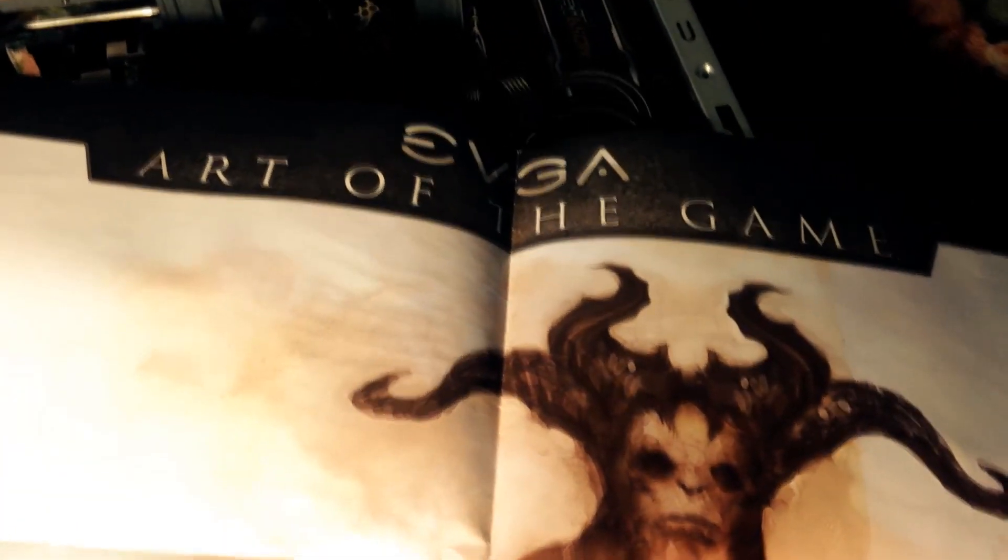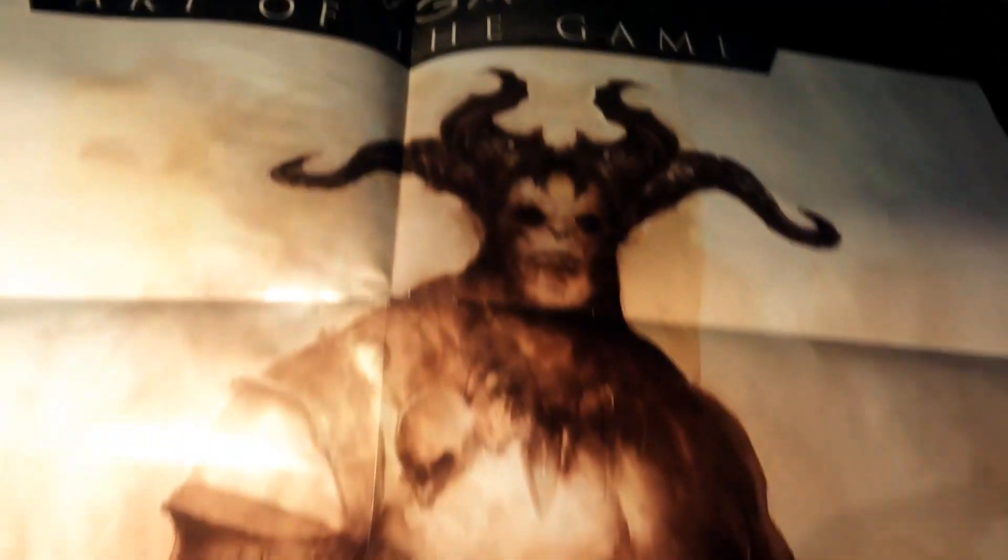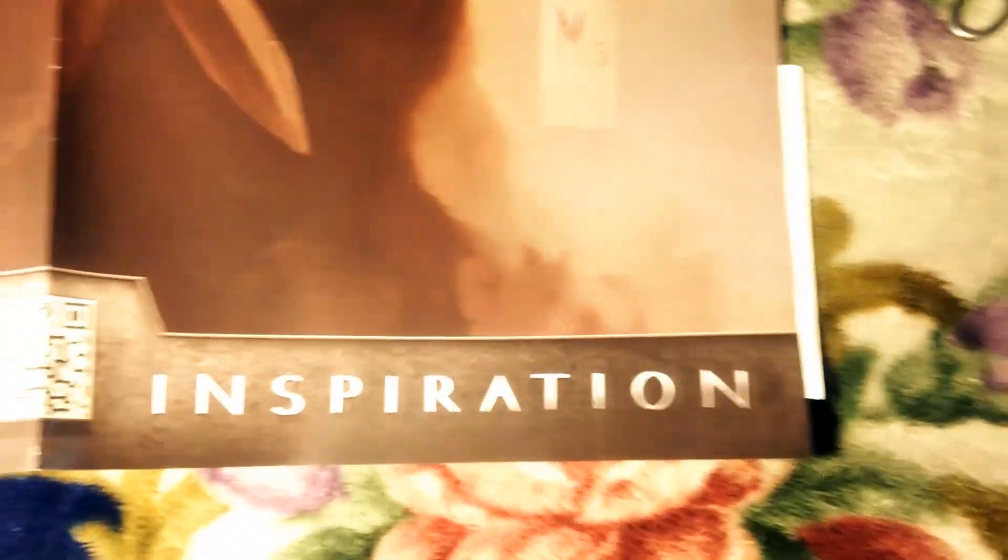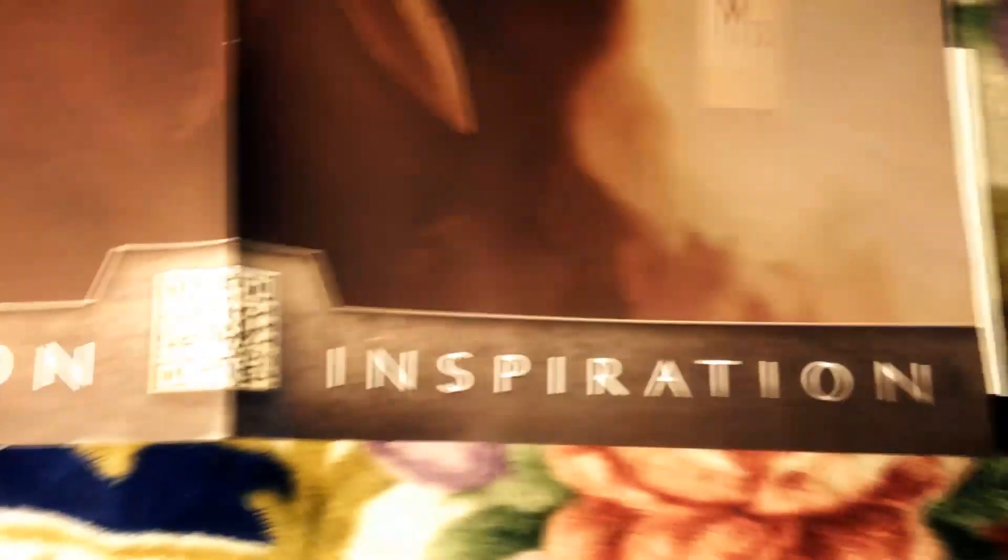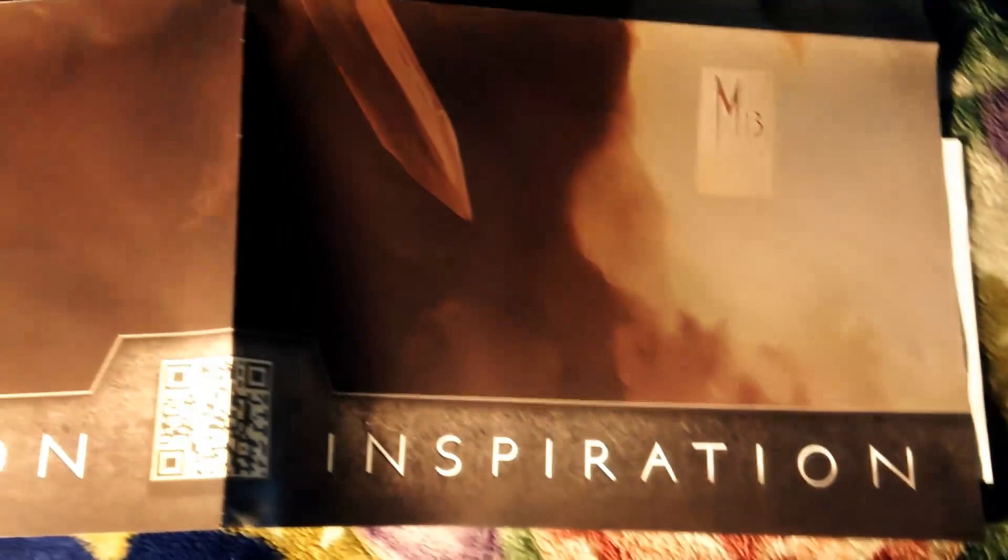Here we have a full-size poster of what looks like Motaro from Mortal Kombat. On the bottom of the poster it reads, Innovation Inspiration, which is Nvidia's marketing slogan.